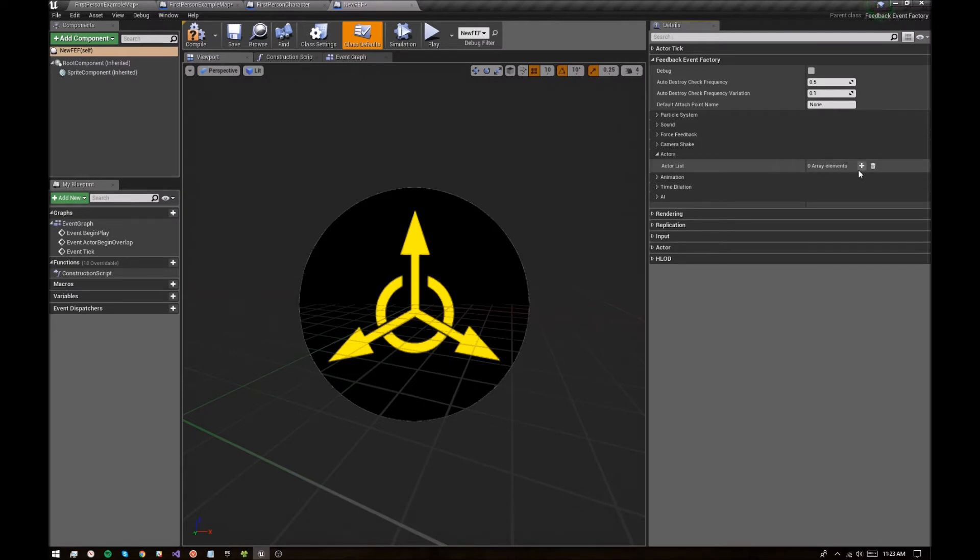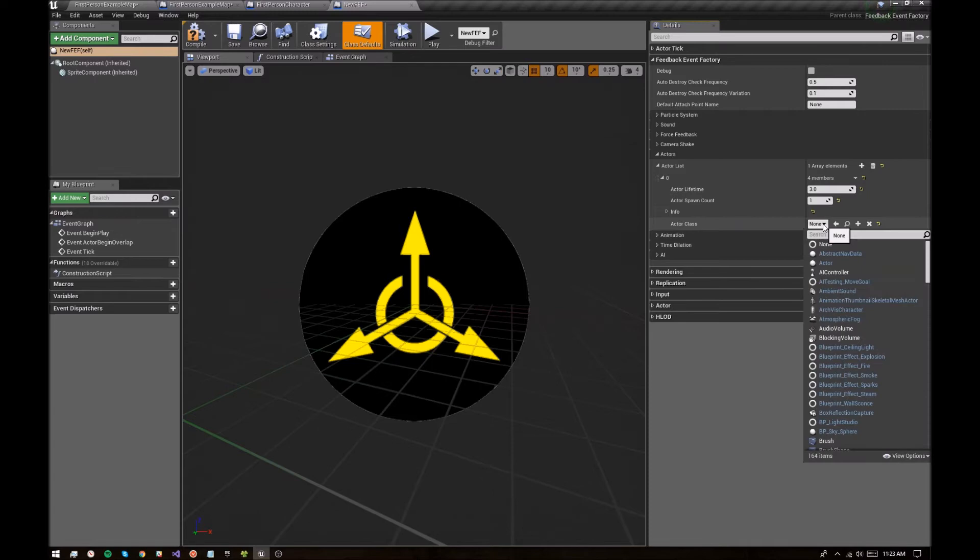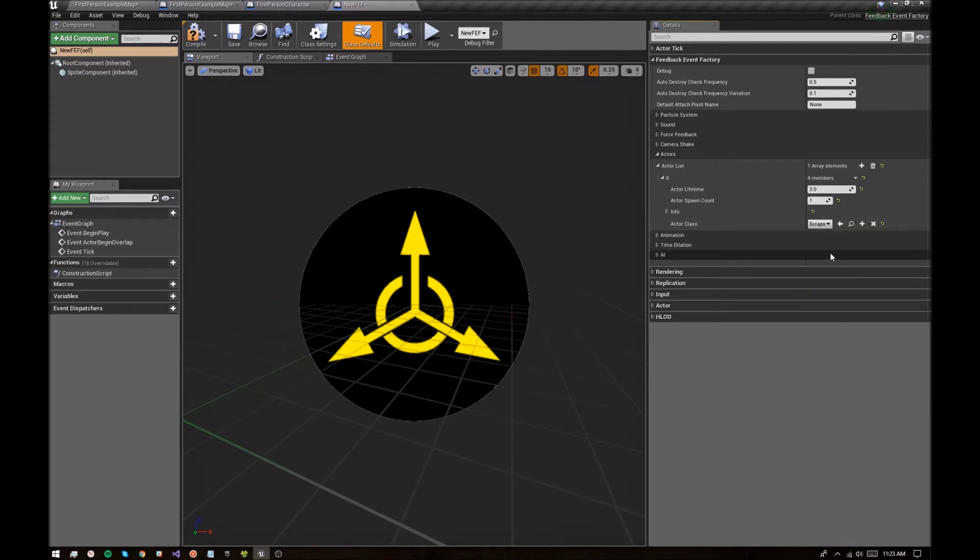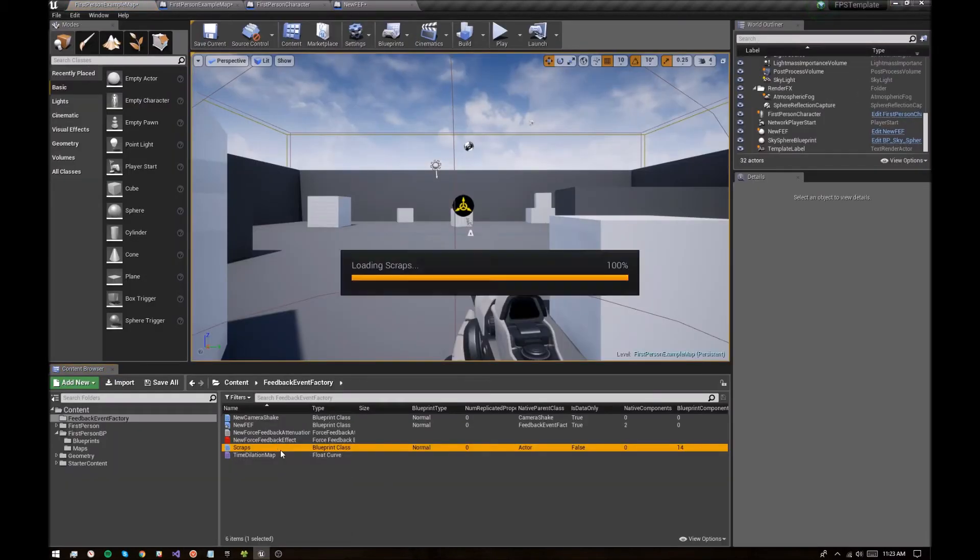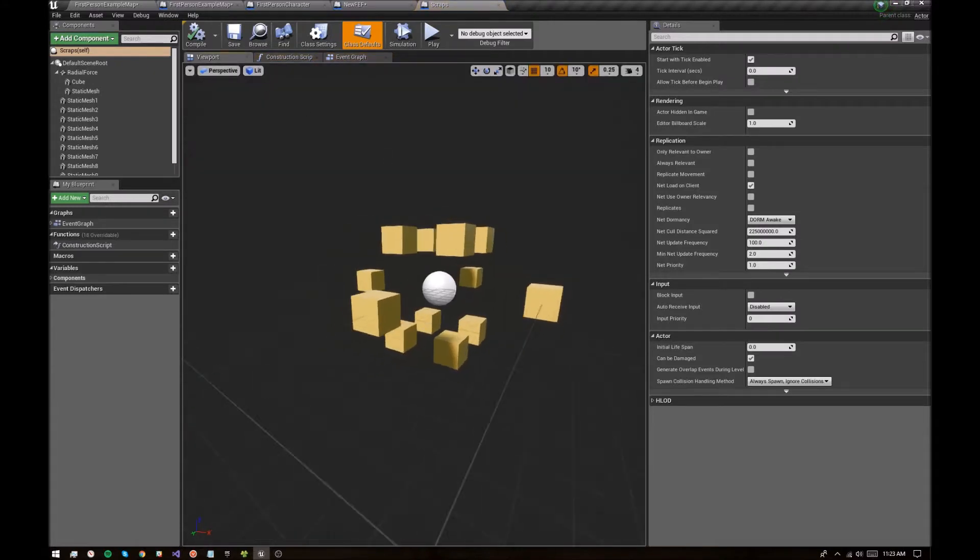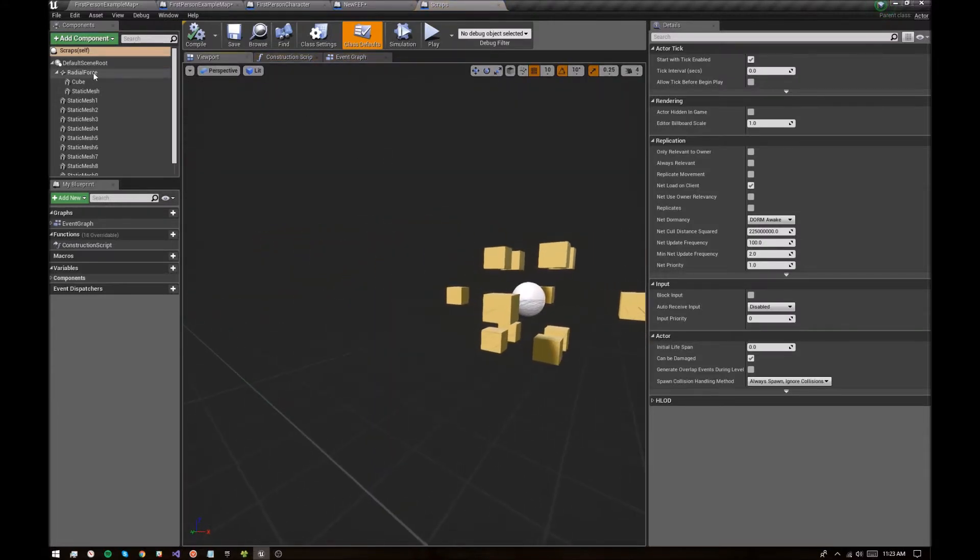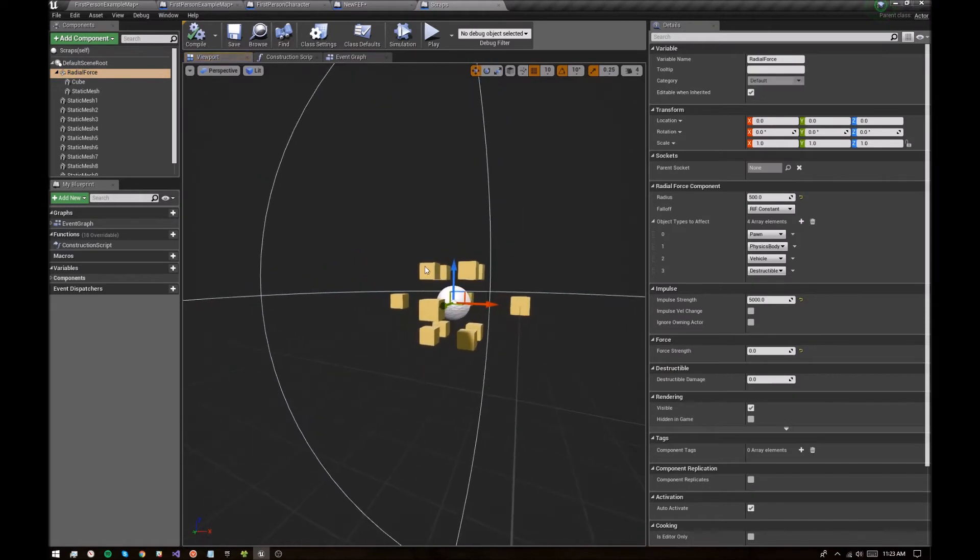And then I'm going to spawn some actors. I already created this class called scraps. This scraps class basically has a bunch of cubes and then a radial force emitter at the center. So basically it's just going to spawn those cubes and apply force. So they kind of explode outward.